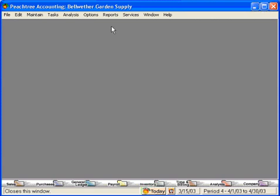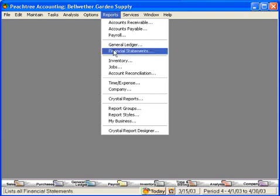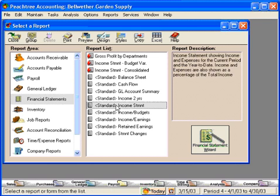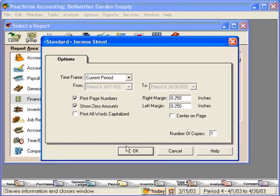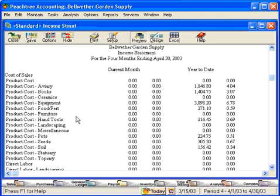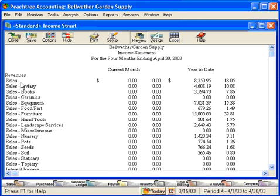Let's look at the Bellwether Garden Supply Income Statement to demonstrate this. We'll come here to the Standard Income Statement and preview it. Here you can see all these sales accounts, and as we go down, you can see the same for cost of sales accounts — a lot of accounts. Sometimes you would like to roll these up into one account called Product Cost, or one account called Sales, rather than having all these accounts here. So let's look at how we roll these accounts up.